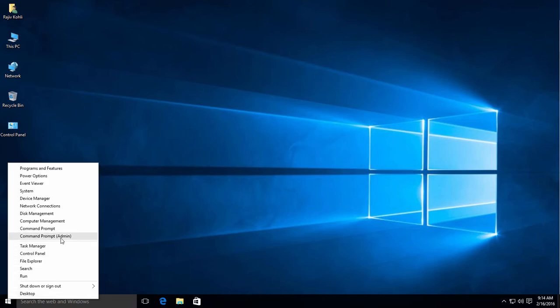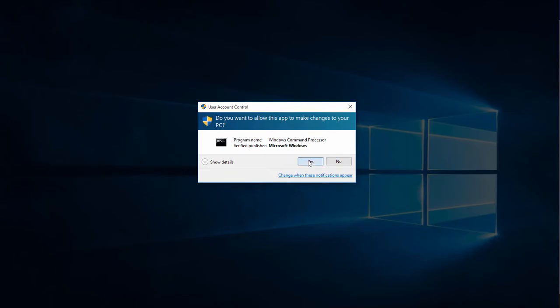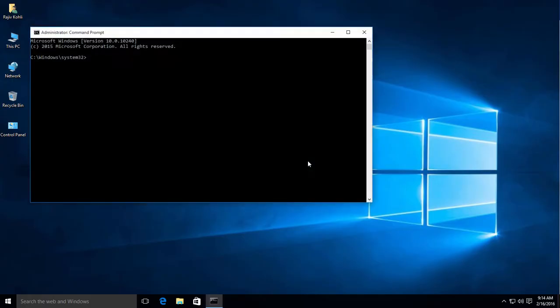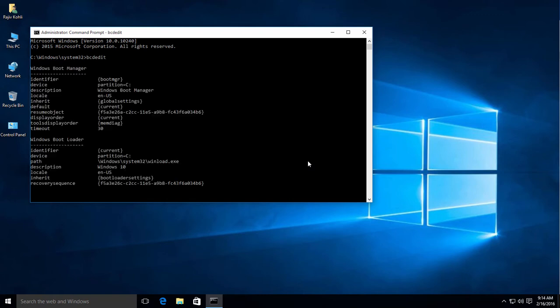Open the Elevated Command Prompt by right-clicking on the Start button and then click Command Prompt Admin. At Command Prompt, type bcdedit and hit the Enter key.